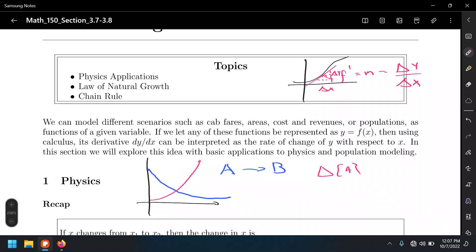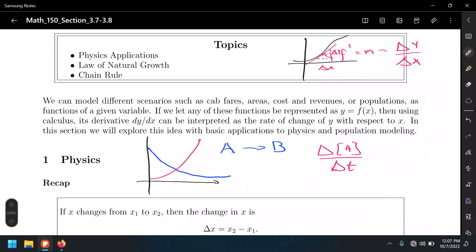We can express this as a rate of change: delta concentration of A with respect to time — that's the change in concentration of the reactant with respect to time. That's just a rate of change, a rate of reaction. There are many situations you can model using rates of change, using derivatives. In this case, the derivative is the rate of the reaction.